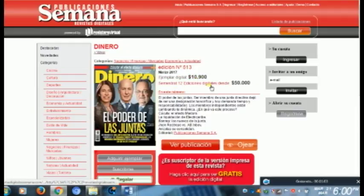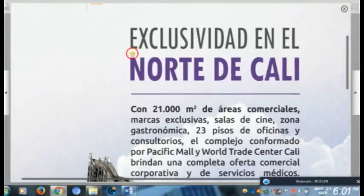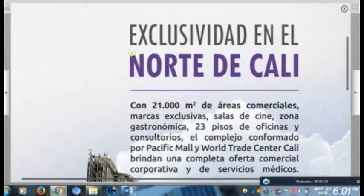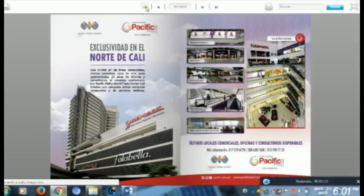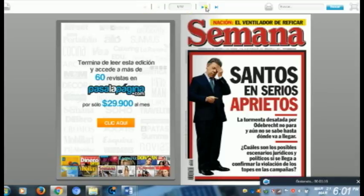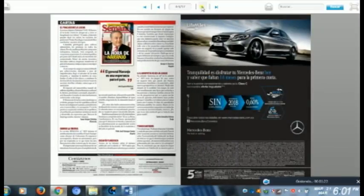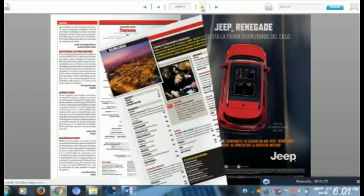Una de las características principales de la multimedia informativa es que esta se actualiza permanentemente. Es como cuando vemos los periódicos virtuales que se actualizan minuto a minuto. Esta es una de las principales características que tiene la multimedia informativa: permite su actualización constante.